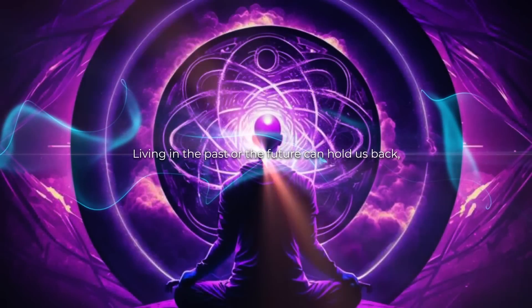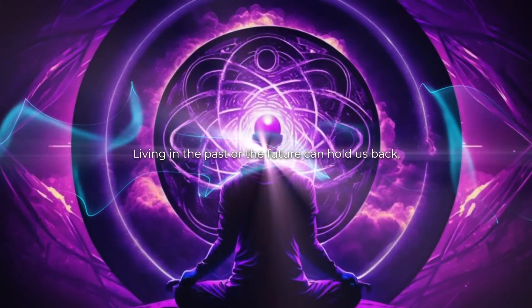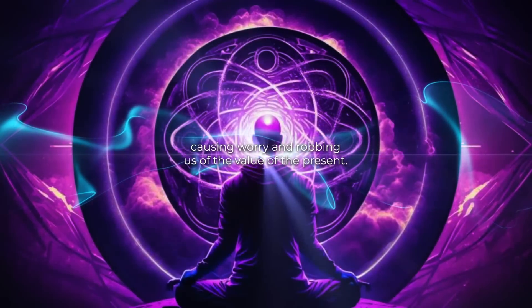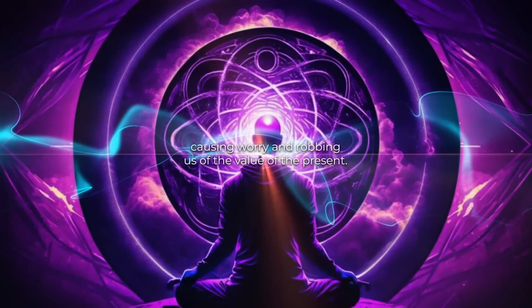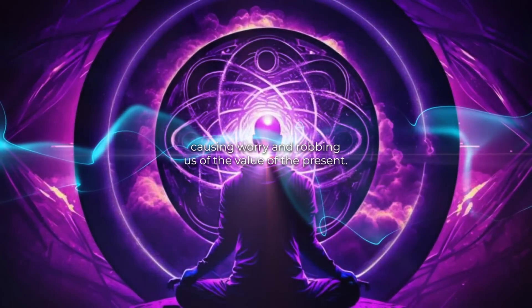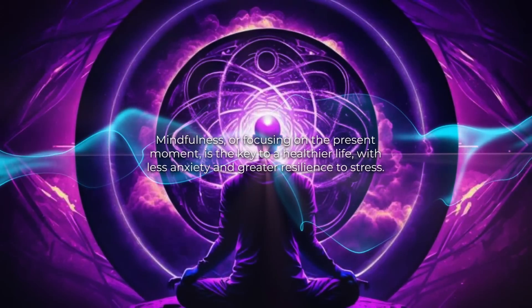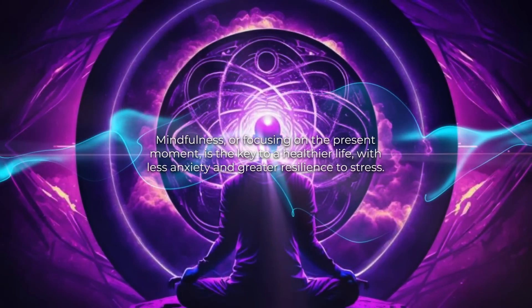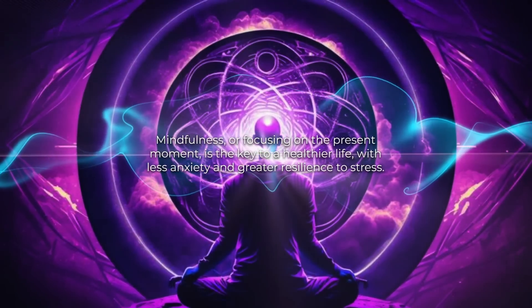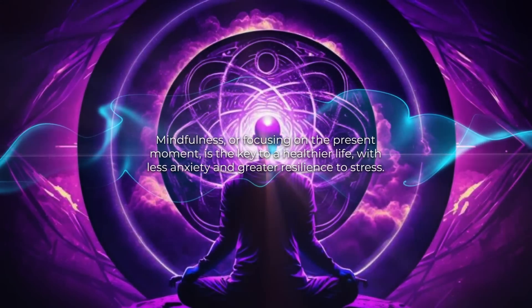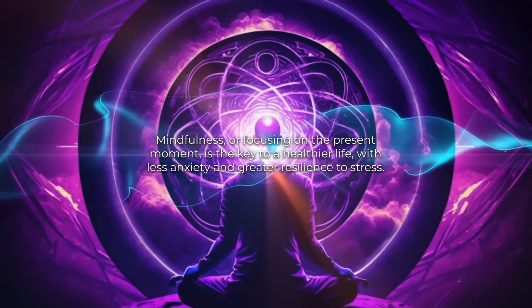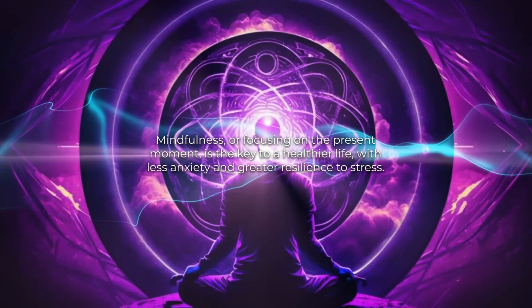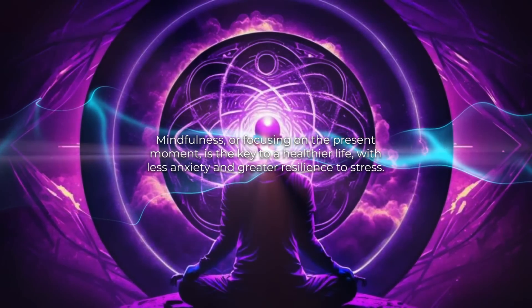Living in the past or the future can hold us back, causing worry and robbing us of the value of the present. Mindfulness, or focusing on the present moment, is the key to a healthier life with less anxiety and greater resilience to stress.